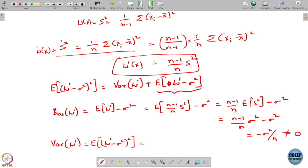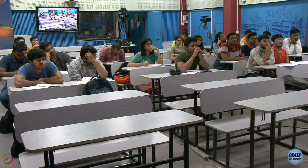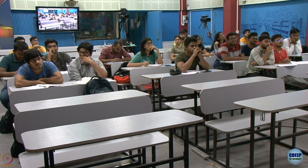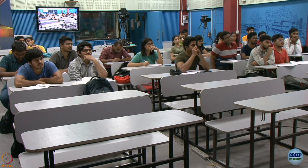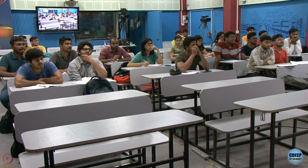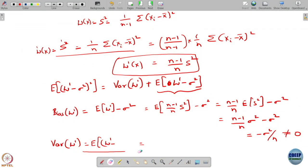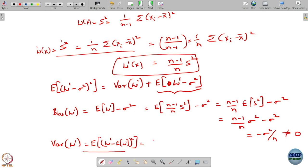Is this correct? What is wrong? Instead of writing sigma squared here, I have to write the expected value of W prime here. And this square is what the variance of W prime is. You can actually compute this — I am simply going to write it as 2(n minus 1) divided by n squared times sigma to the 4.